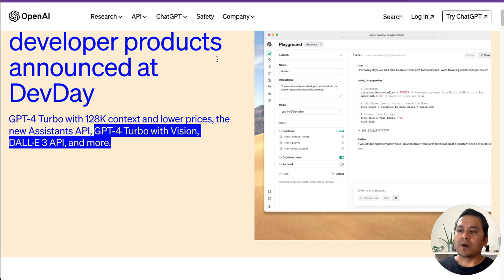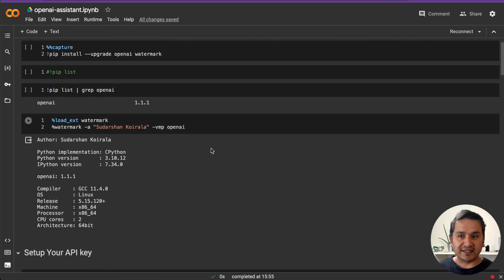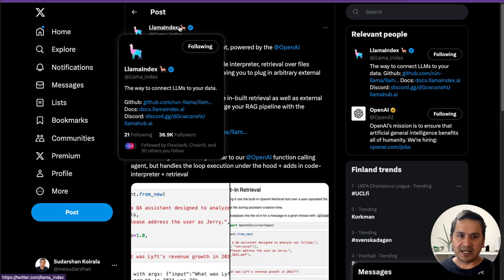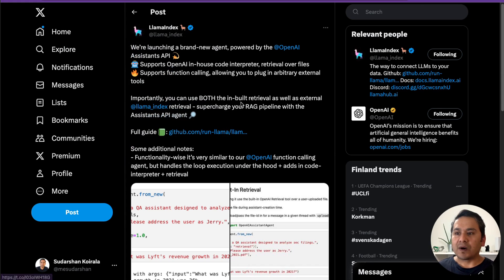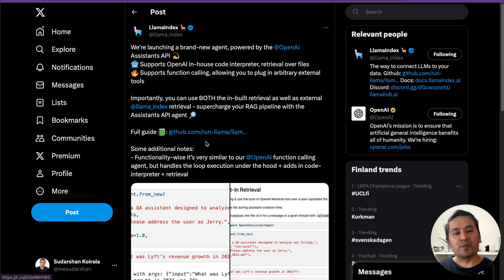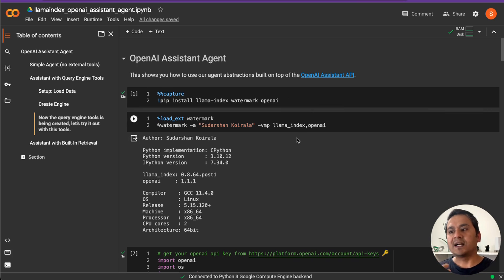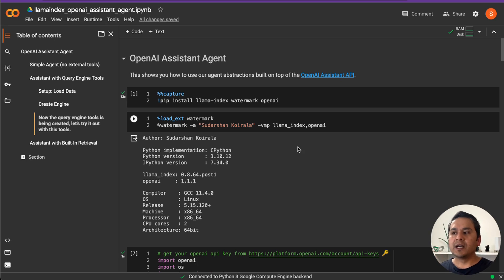I was following the documentation provided by OpenAI and trying things in my own notebook. Then I saw a tweet from LlamaIndex — I've created many videos about LlamaIndex, the way to connect LLMs to your data. They announced a brand new agent powered by the OpenAI Assistants API. So I decided to go with their documentation. This new notebook will cover exploring the OpenAI Assistant Agent.